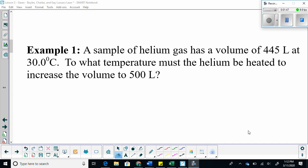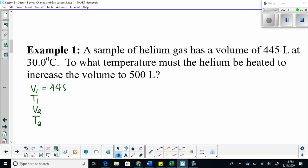Let's do Example 1. A sample of helium gas has a volume of 445 liters at 30 degrees Celsius. To what temperature must the helium be heated to increase the volume to 500 liters? Let's set it up: V1, T1, V2, T2. V1 is 445 liters, T1 is 30 degrees Celsius, and V2 is 500 liters.